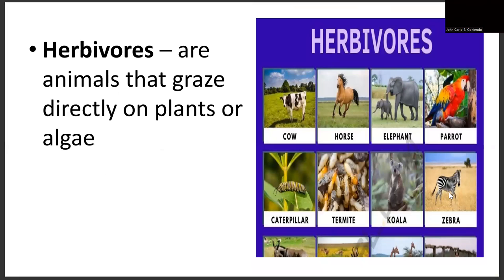Herbivores are animals that graze directly on plants or algae. Their main source of food is vegetation — they eat plants or grasses as their source of nutrition. Different herbivores include cow, horse, elephant, parrot, caterpillars, termite, koala, and many more.